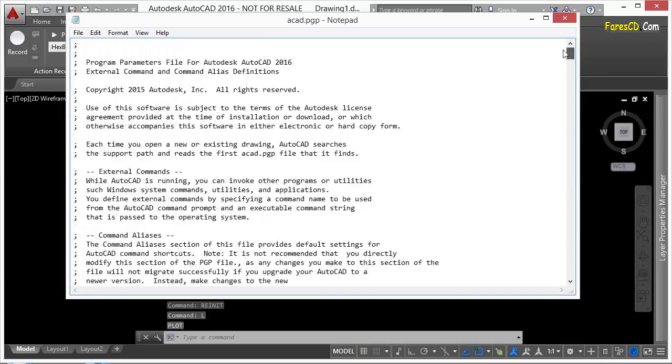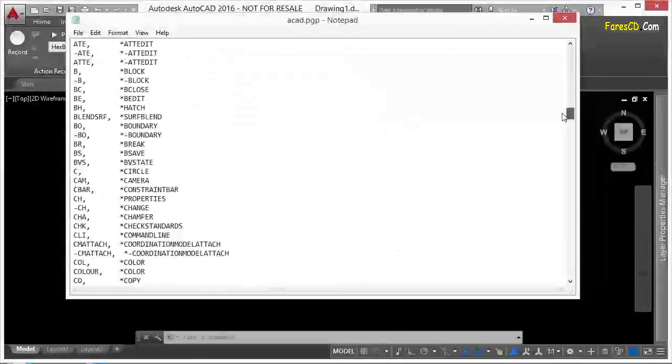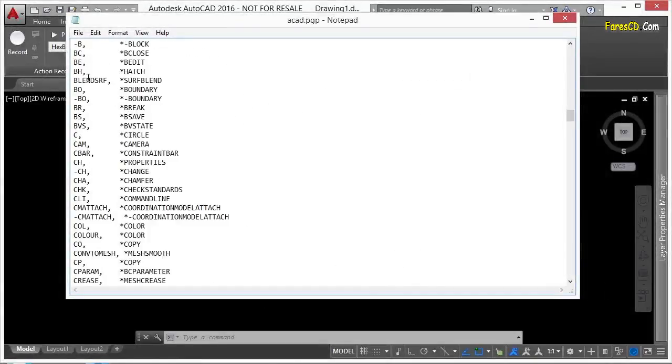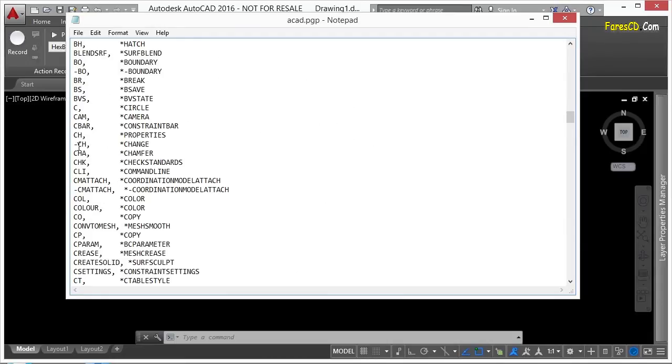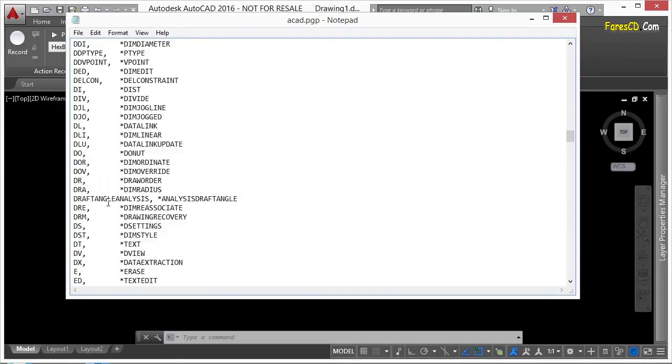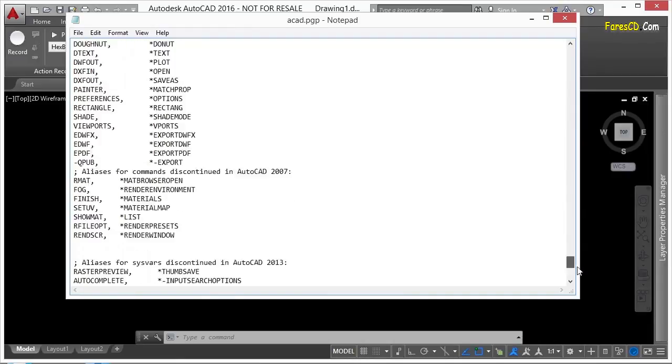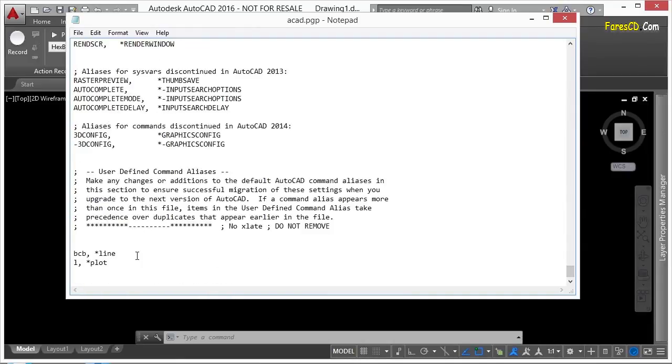You see, the way the pgp file works is that AutoCAD loads the file, and it starts at the top, and it goes down and reads everything to the bottom. So when it comes to the list of commands, it sees that ch is for the properties, dash ch is for change, and so on and so forth. It reads that. And if it comes across aliases that are the exact same, like l for line or l for plot, it will only use the last one it reads. So for any alias that you create, it can only have one command assigned to that alias. And you can have commands with a whole bunch of aliases, but you can only have one command for one alias.